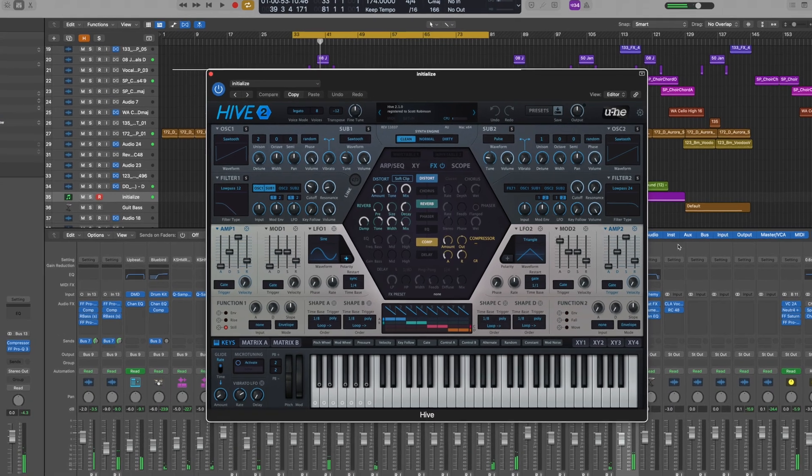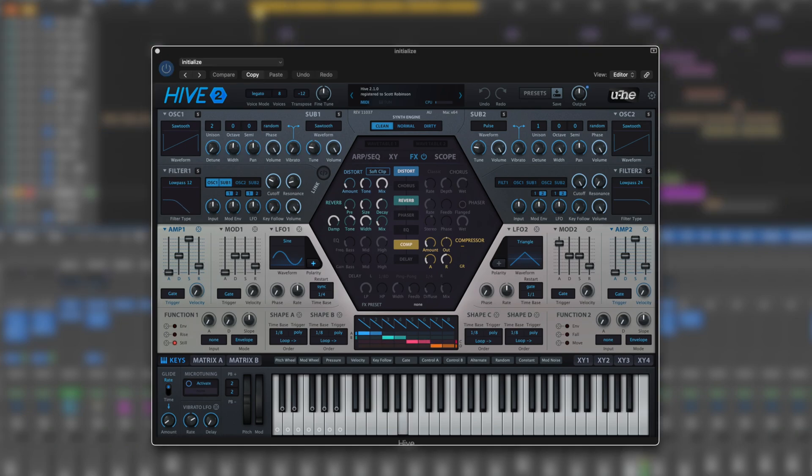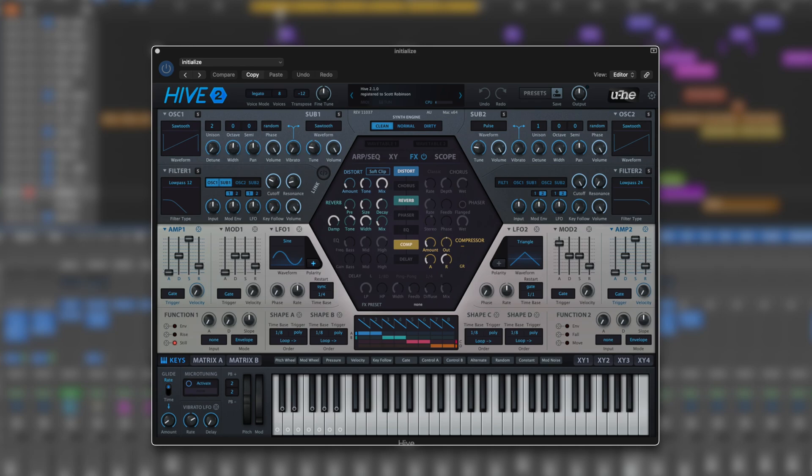That is primarily the case. It's even still labeled here as initialize - the most simple wobbly reese. I like to make a lot of my sounds using Hive 2 for a very simple reason: as complex as it looks, it's actually a really easy, quick, simple synth to navigate that allows you to do incredibly complex things, much more so than the likes of Serum.